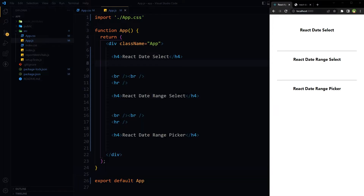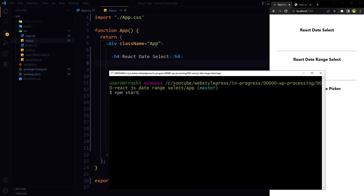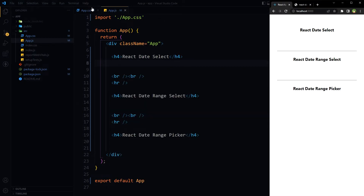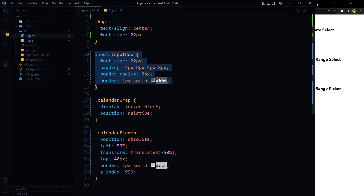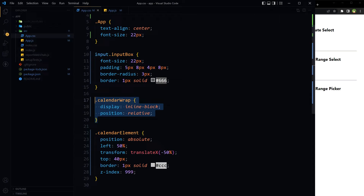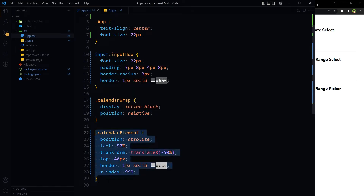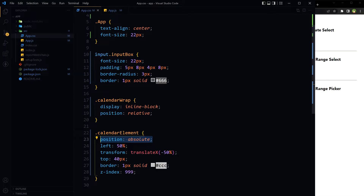Dependencies are installed, let's start the app. One more thing — I have a small CSS snippet here: input styling, and the same styling can be used for divs. calendar-wrap is mainly position relative for the outer container. The calendar element uses absolute positioning to hold the calendar or date picker.